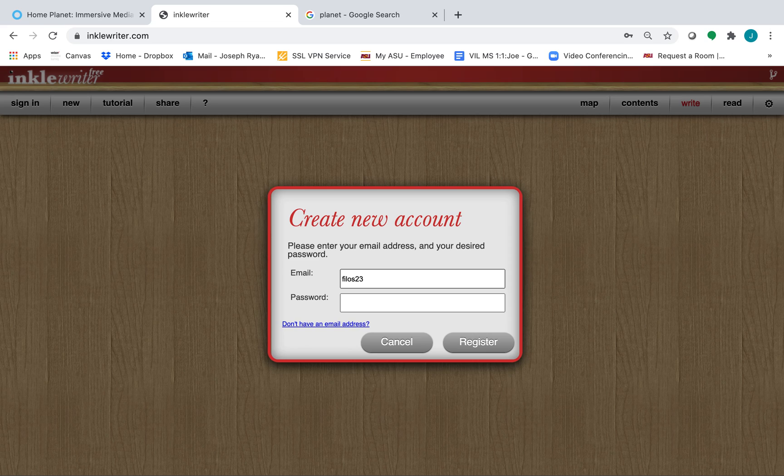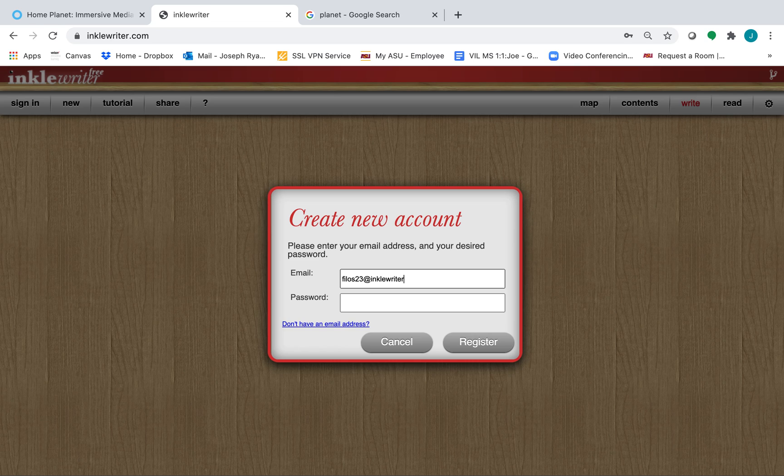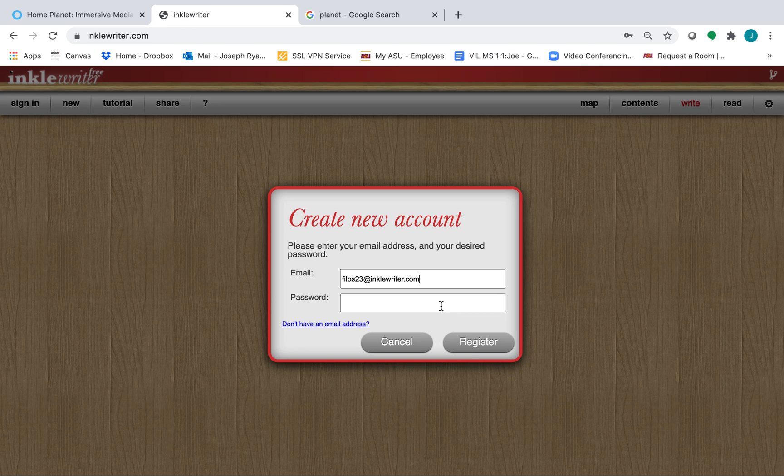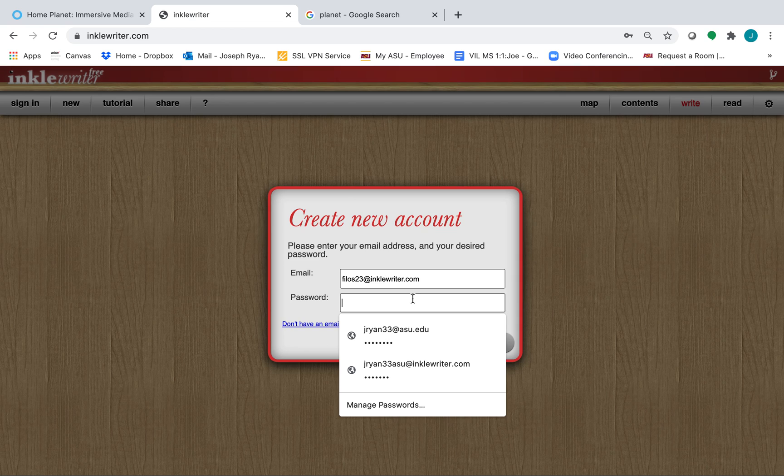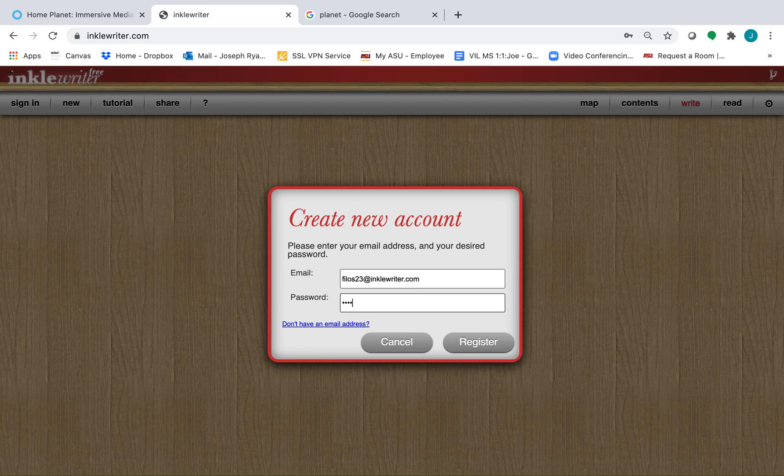And then instead of an email address handle, do at InkleWriter.com. This will serve as your username, don't forget this, make sure to write this down. And then your password could be whatever you want it to be.